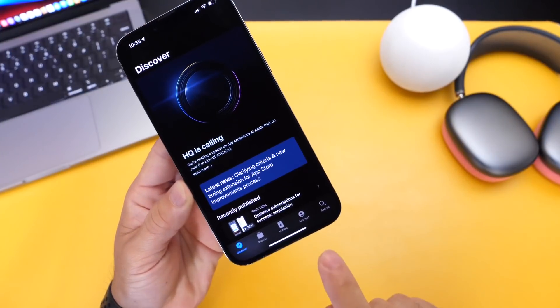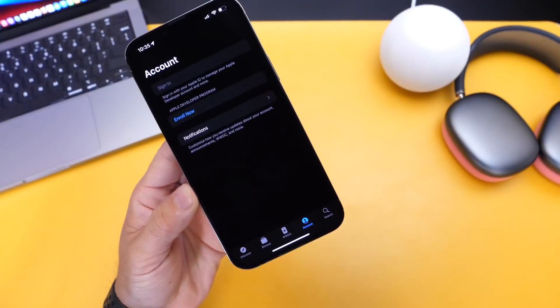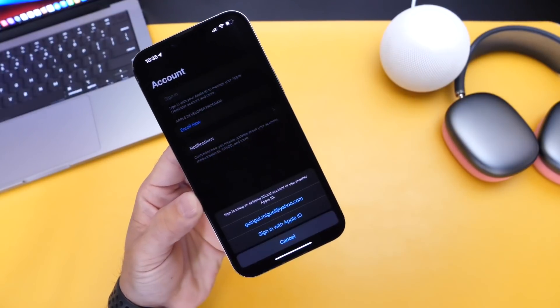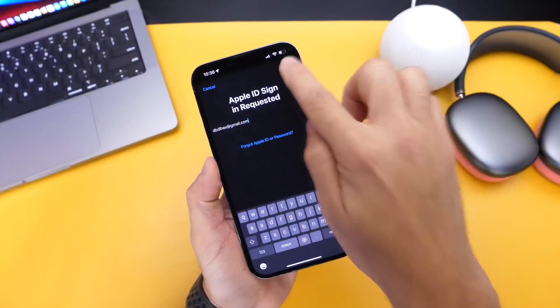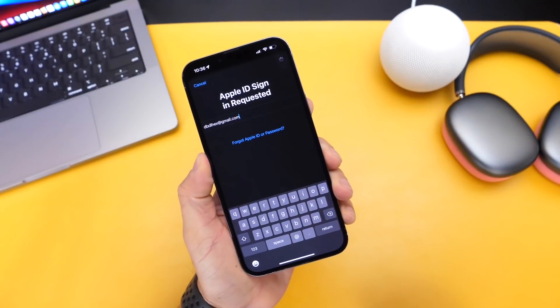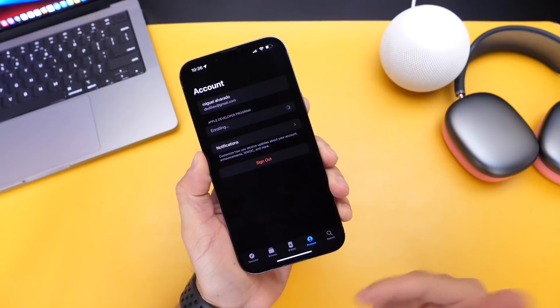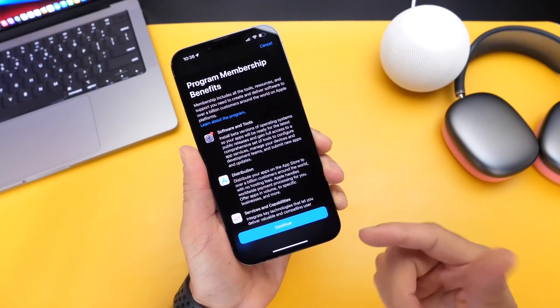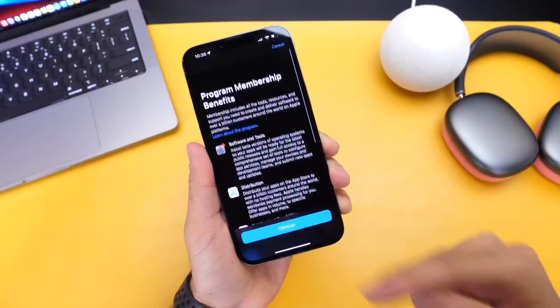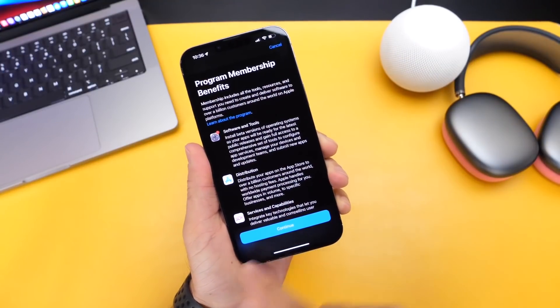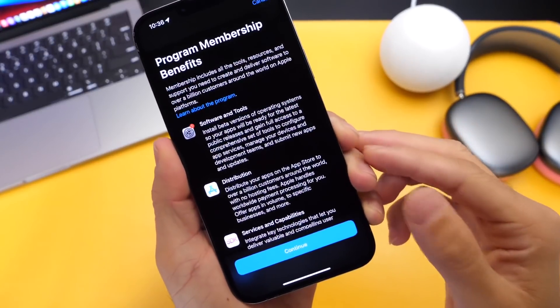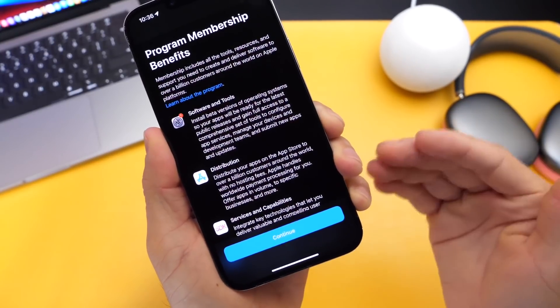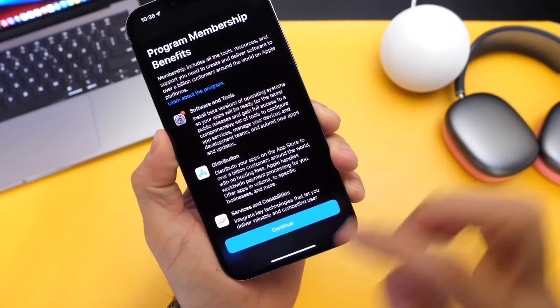Once you download it, then you want to head on over into accounts right here on the tabs. And then you want to go into enroll now right here, and you're going to log in with your Apple ID. Now I've created a dummy account here just to show you because my personal account's already registered to Apple's developer account. And here it is. You get prompted in order to install iOS 16. Once it is available, you want to click continue here. It gives you a brief description of the benefits of having the developer beta versus the public beta.